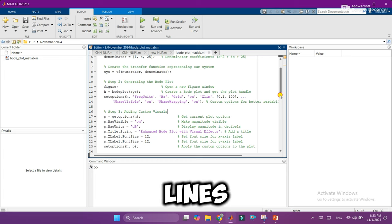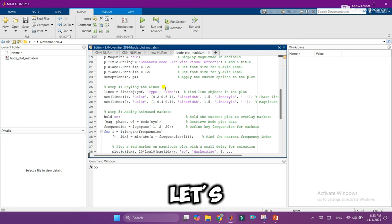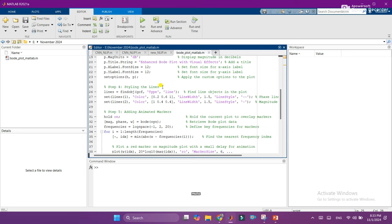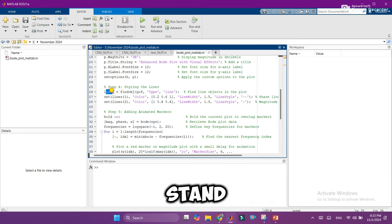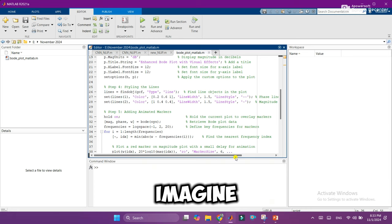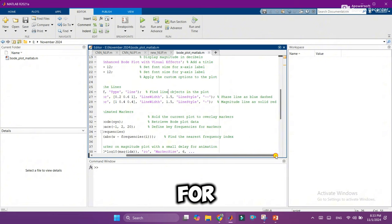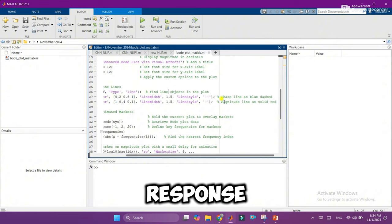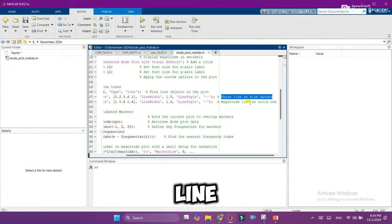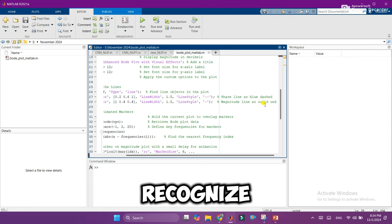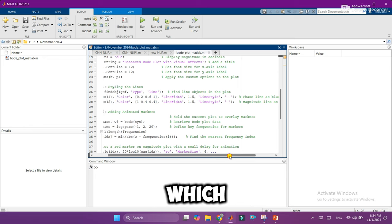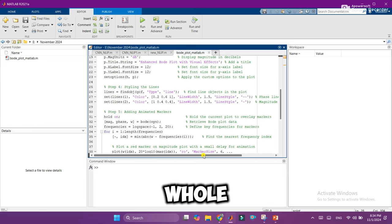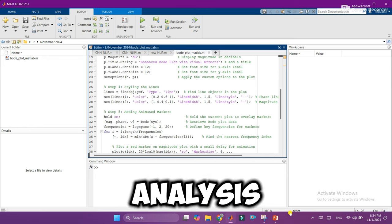Step 4: Styling the lines. Now, let's talk about line styles. To make the phase and magnitude responses stand out, we'll give each line a unique look. Imagine using a solid red line for one response and a cool blue dashed line for the other. This color coding helps us instantly recognize which line represents which response, adding a whole new level of clarity to our analysis.